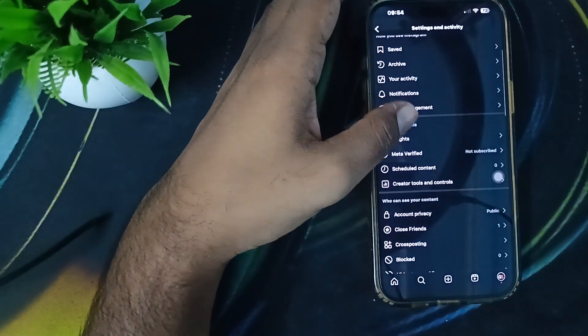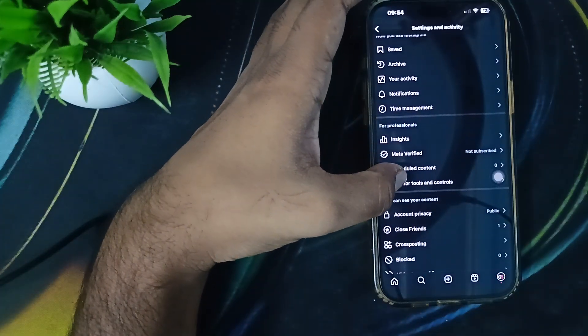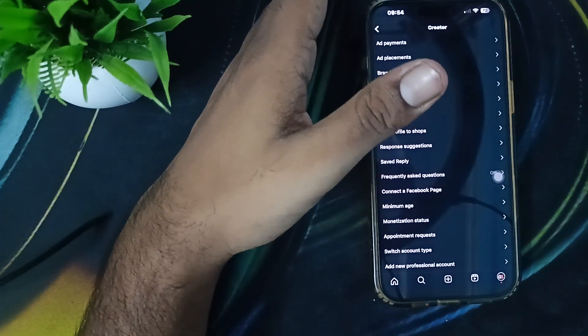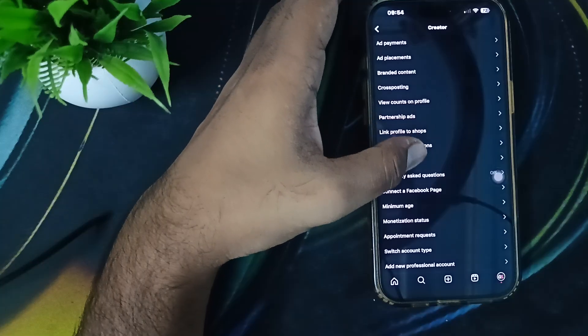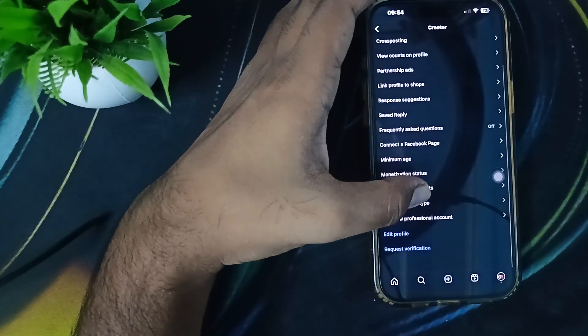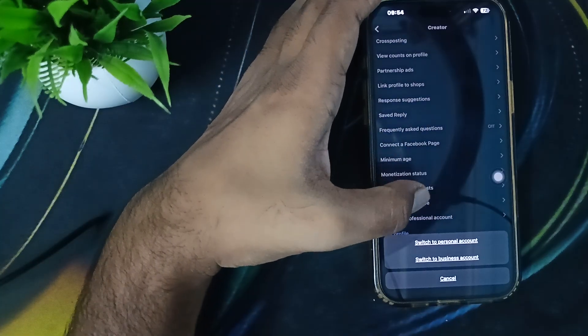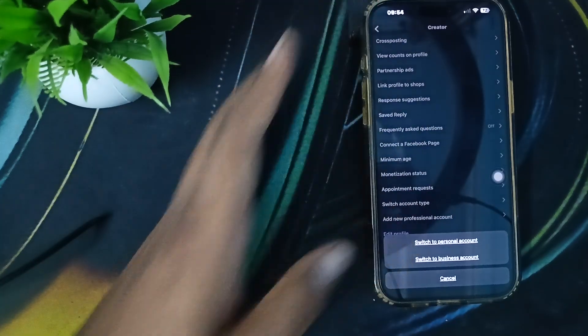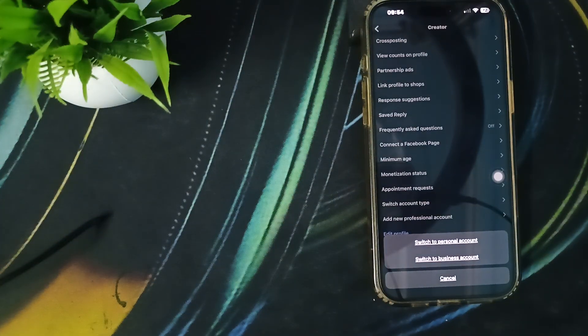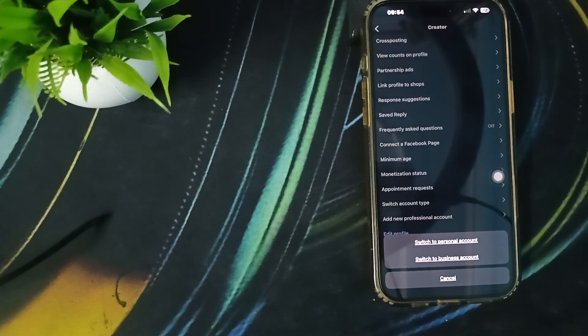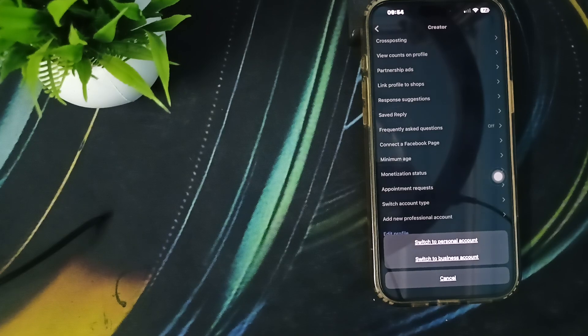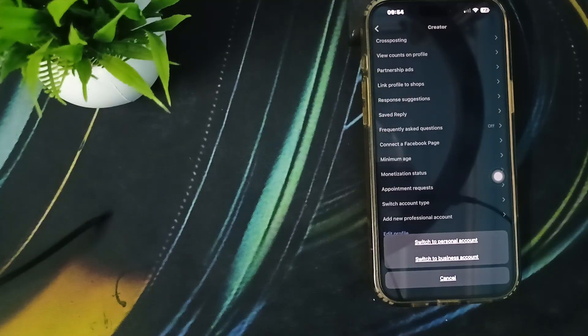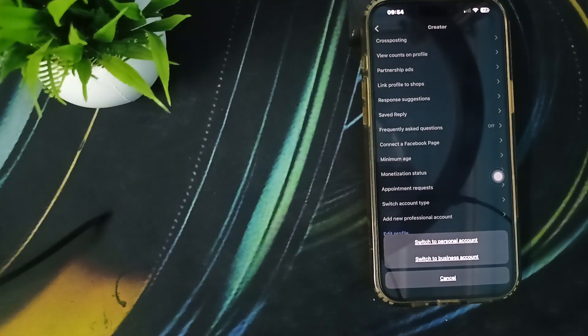When you click here, simply go to the option of Creator Tools and Controls. Here you'll see the option of Switch Account Type. You'll see the option to switch to personal account or switch to business account. Currently this is my creator account, so I can switch to business account or creator account.